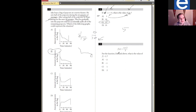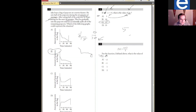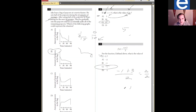Question five: for the function F defined above, what is the value of F of negative 1? What it's really asking is: what is Y when X is negative 1? Plug negative 1 in for X: negative 1 plus 3 divided by 2 gives 2 over 2, which is 1. C is the answer. All this is asking you to know is what to do with function notation F(negative 1).